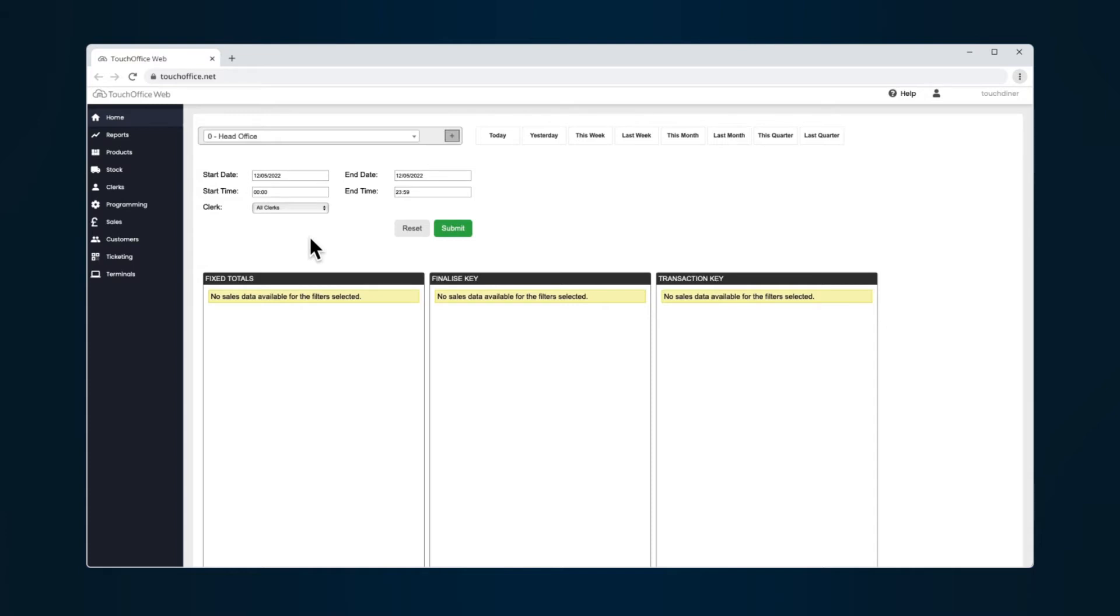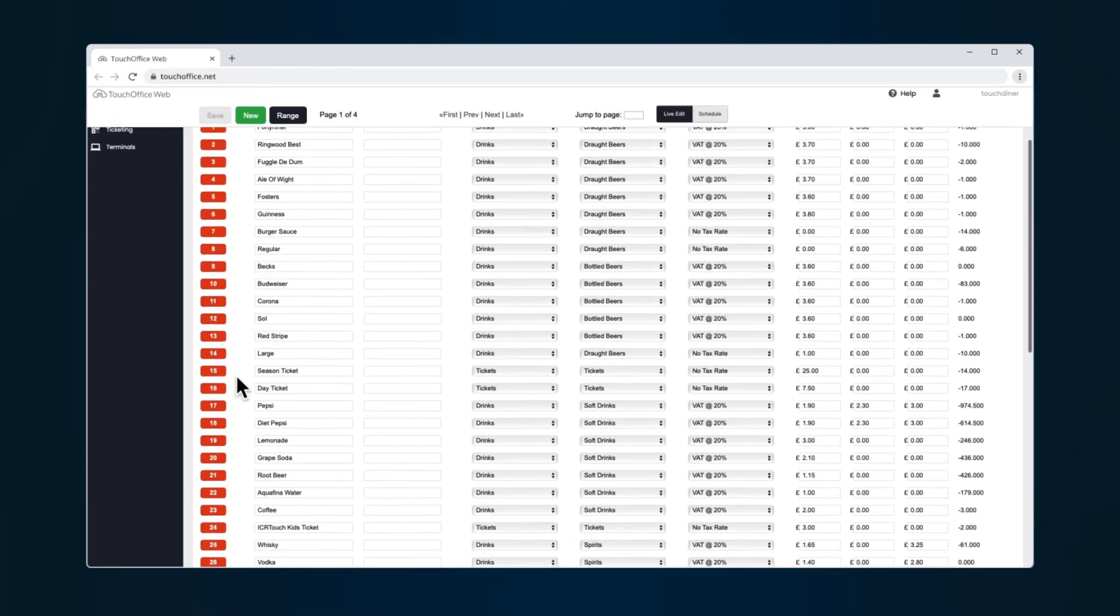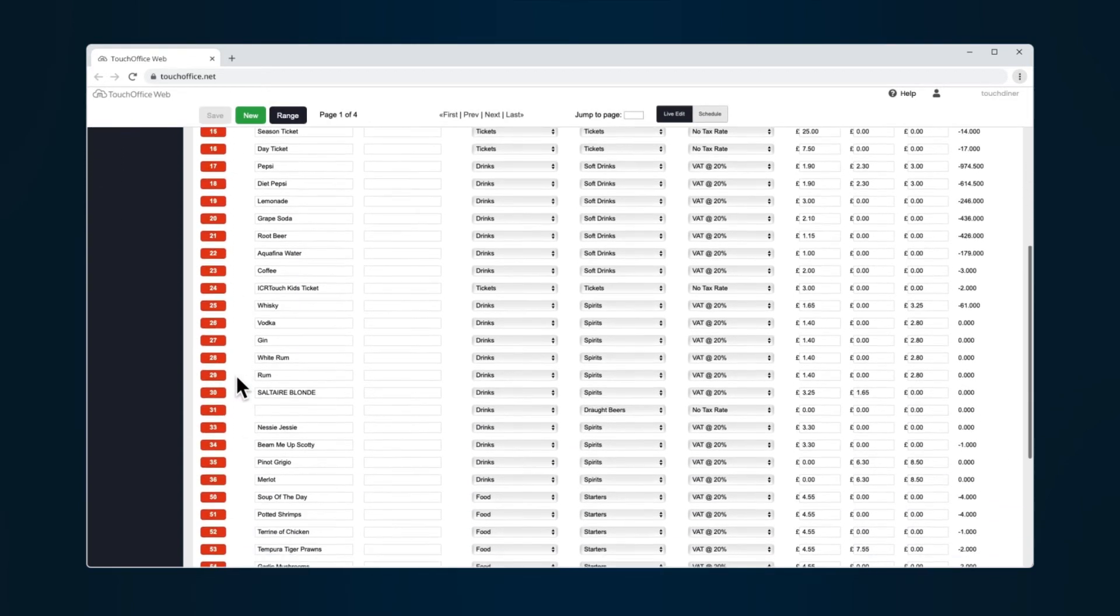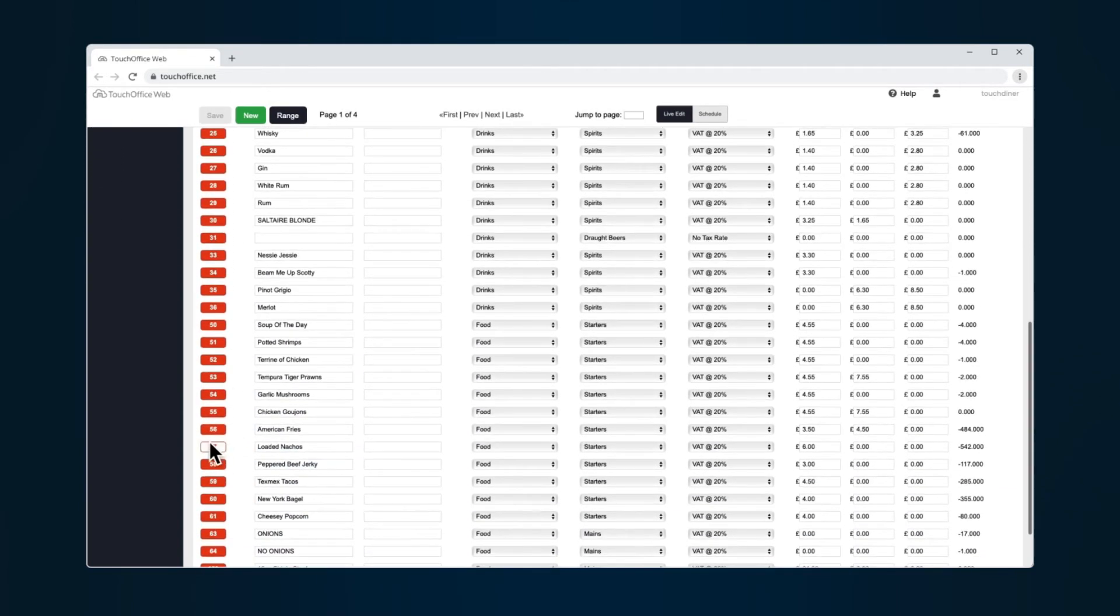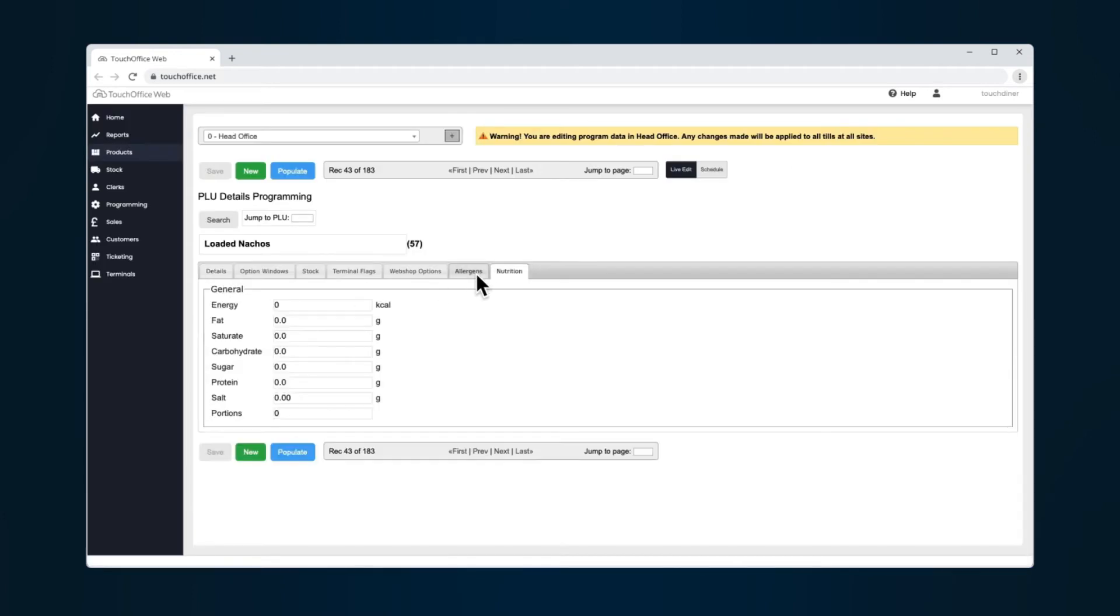You can do this by selecting Products from the Touch Office Web menu bar. From the list, choose the item PLU that you would like to edit. Under the Nutrition tab, enter the relevant values as required.